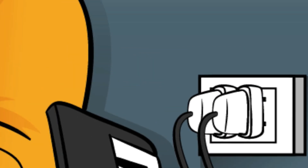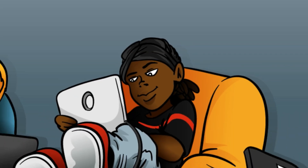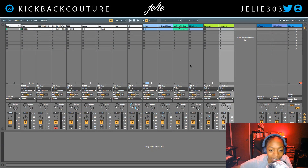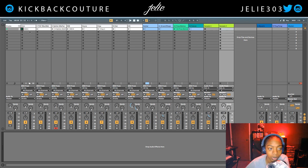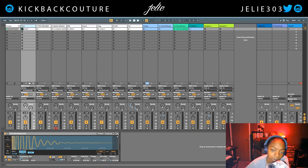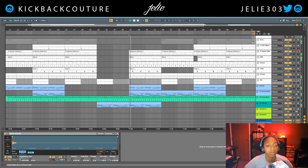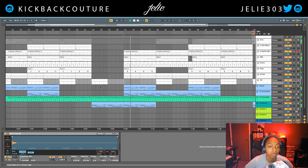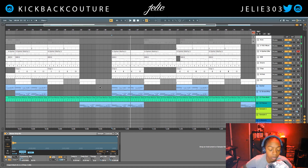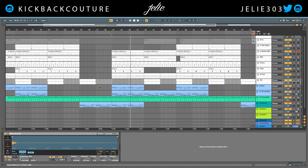What up everybody, it's your girl July from Kickback Couture. Today I'm gonna show you how to mix a beat from beginning to end in Ableton. This is a trap style beat — the hip-hop process works for any hip-hop related genre. We're gonna make this beat go from sounding like this to sounding like this.